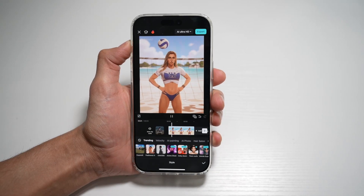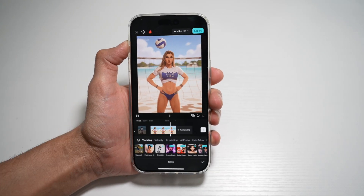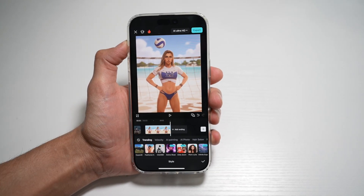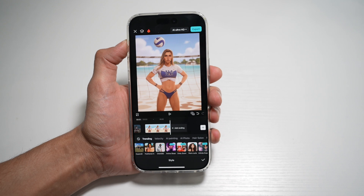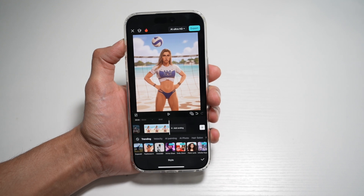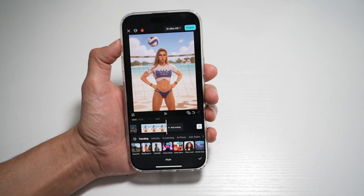Hi everyone, this is Simple Dad here. In this video, I'll show you how to turn your photo into an anime. So if you want to turn your photo into an anime, let me show you how to do this.